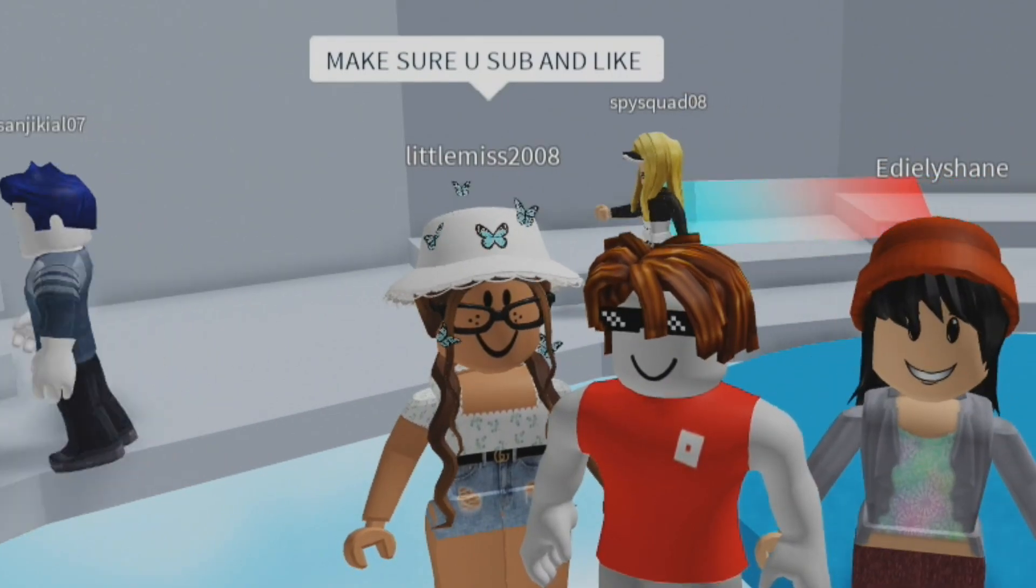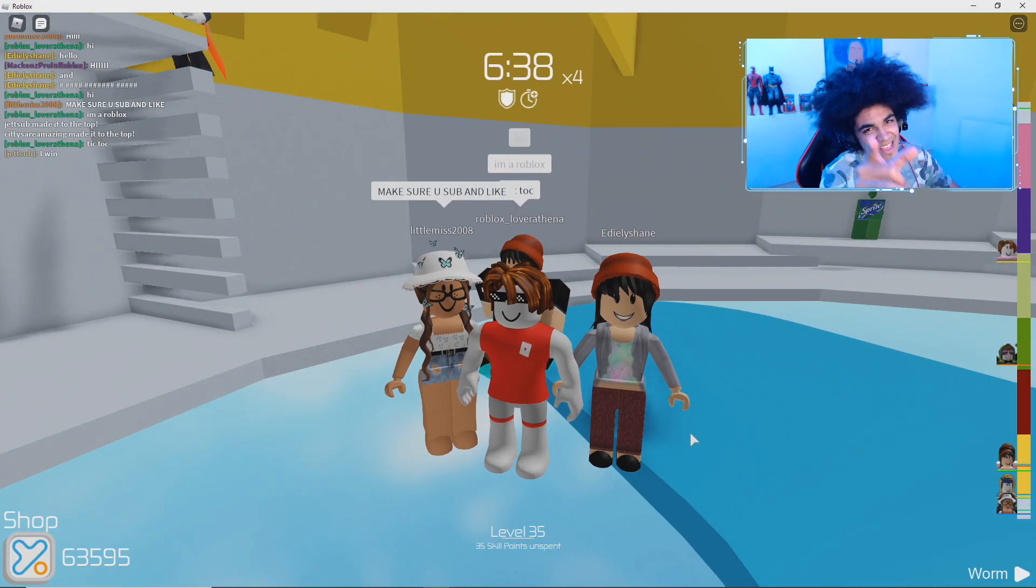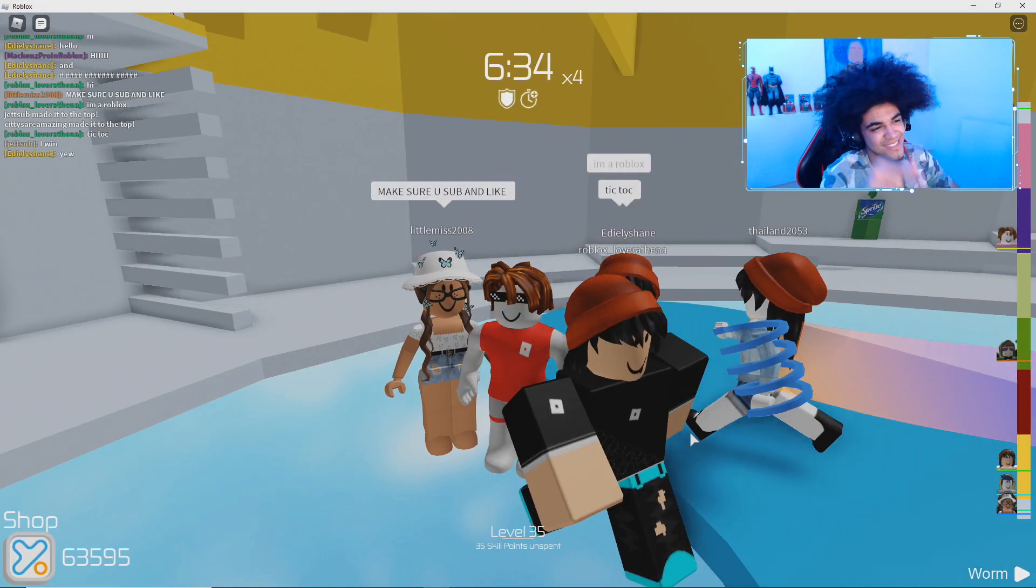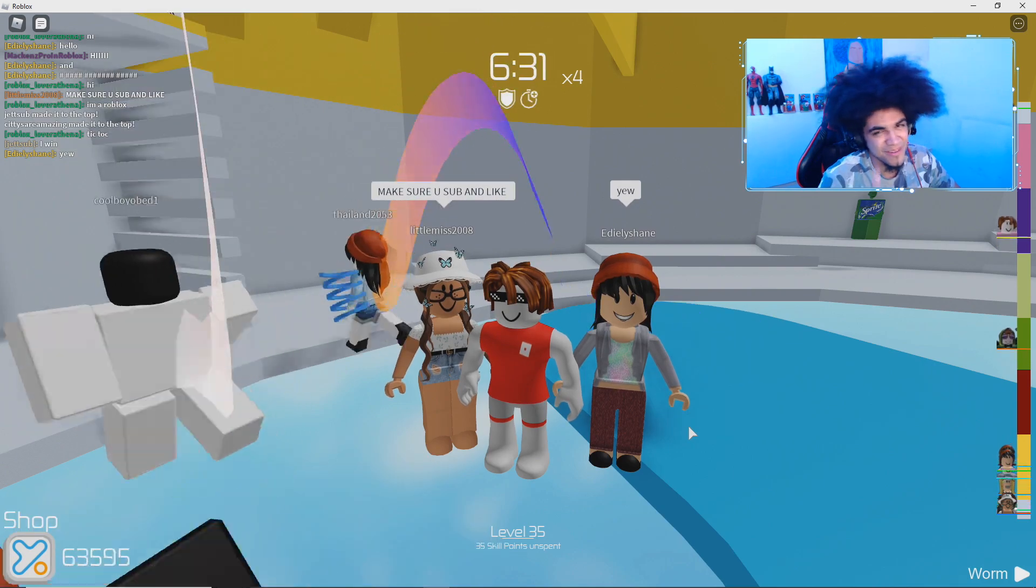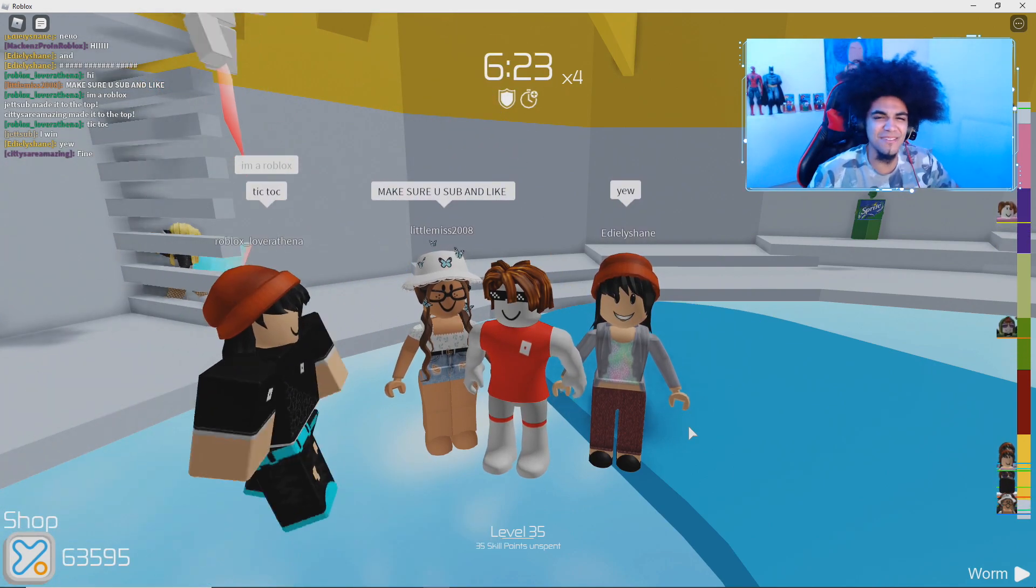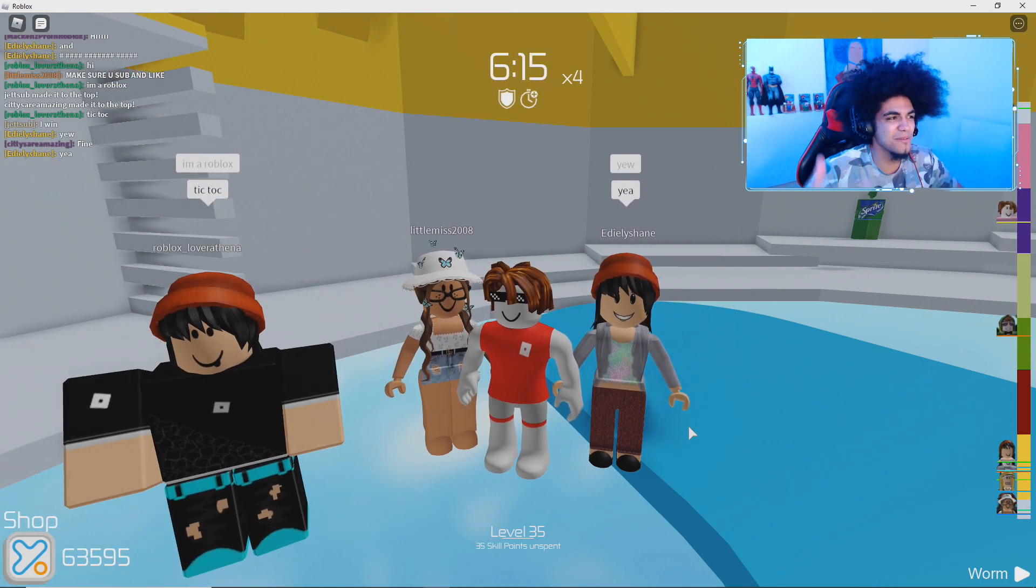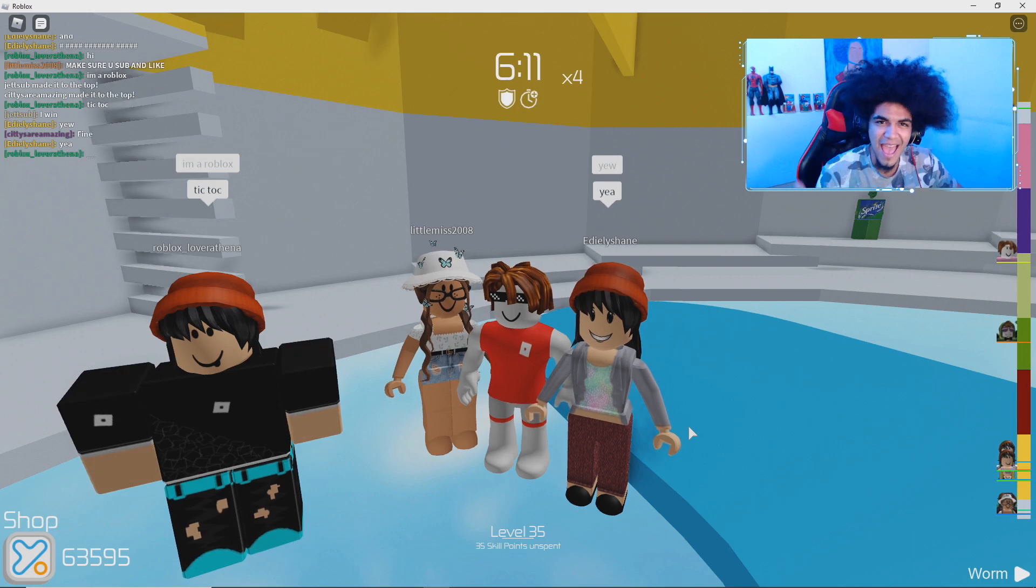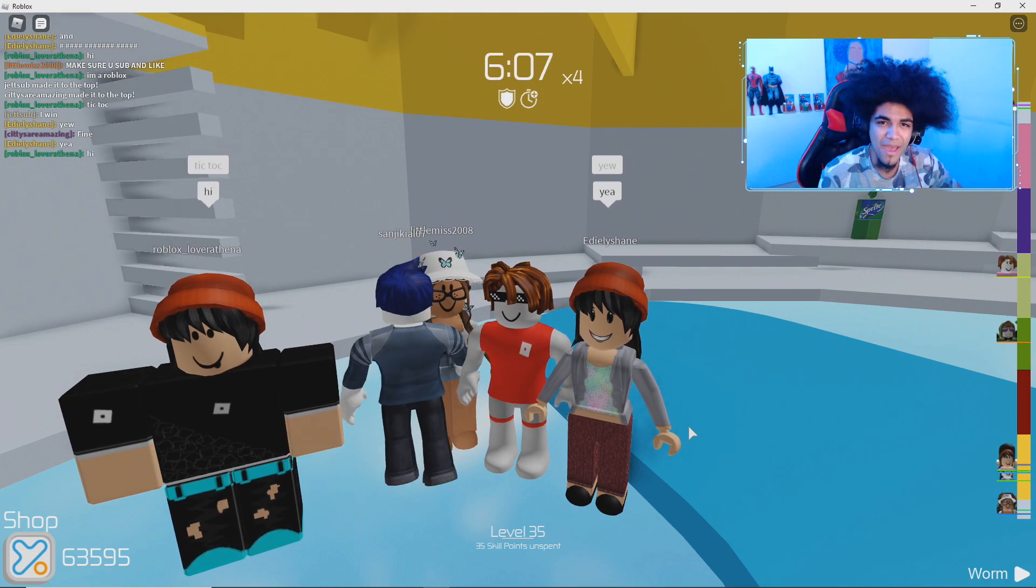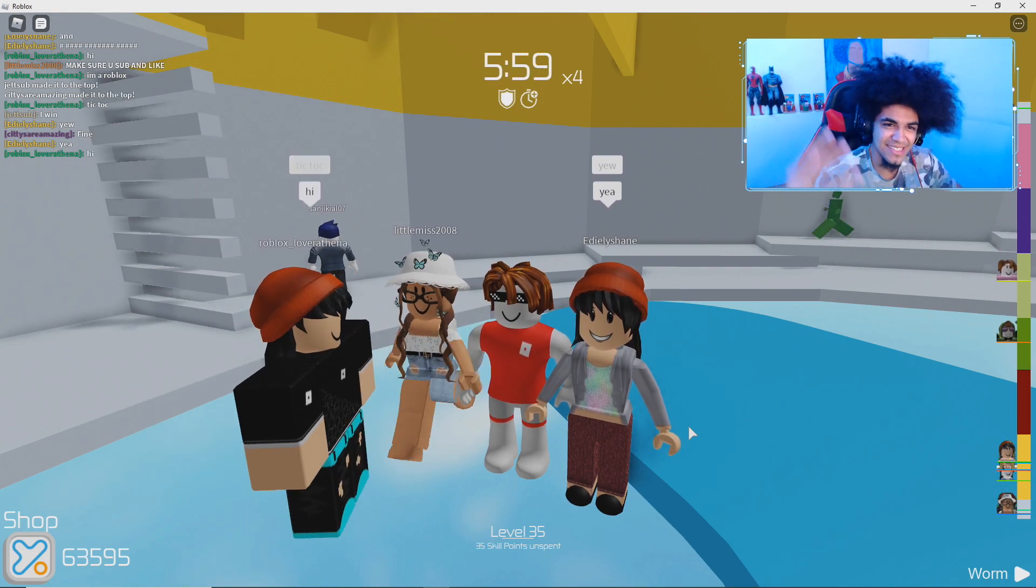Make sure to sub and like. She already knows about that. Make sure you guys do that right there. We just hit 5k ladies and gentlemen. 5,000 subscribers. We are halfway to 10k guys. Let's get it.